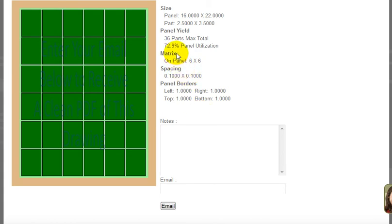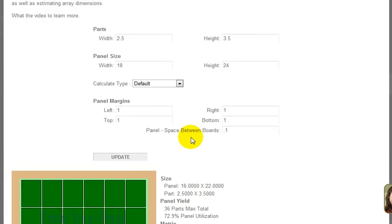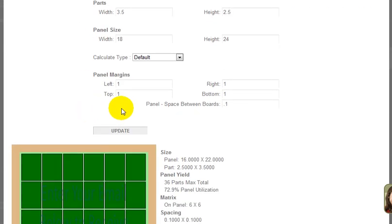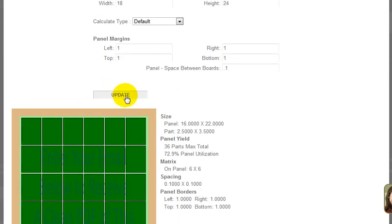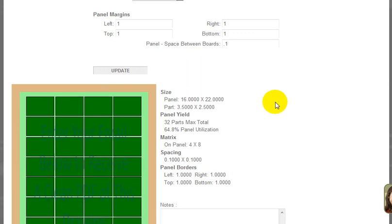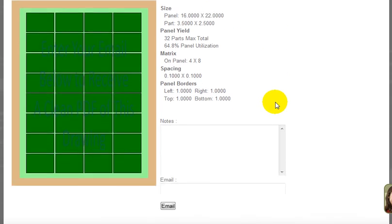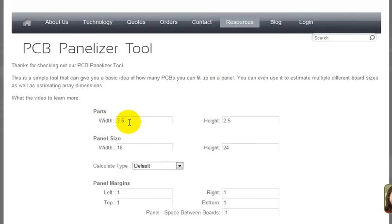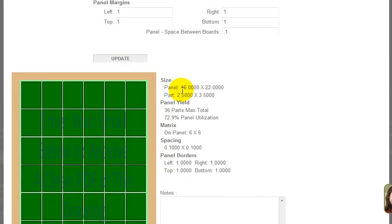Right now we're getting 36, so let's change this to 3.5 by 2.5. There's no auto rotate built into this. Let's see what we get. That only gives us 32 parts on the panel, so looks like 2.5 by 3.5 is going to be the best way to go.